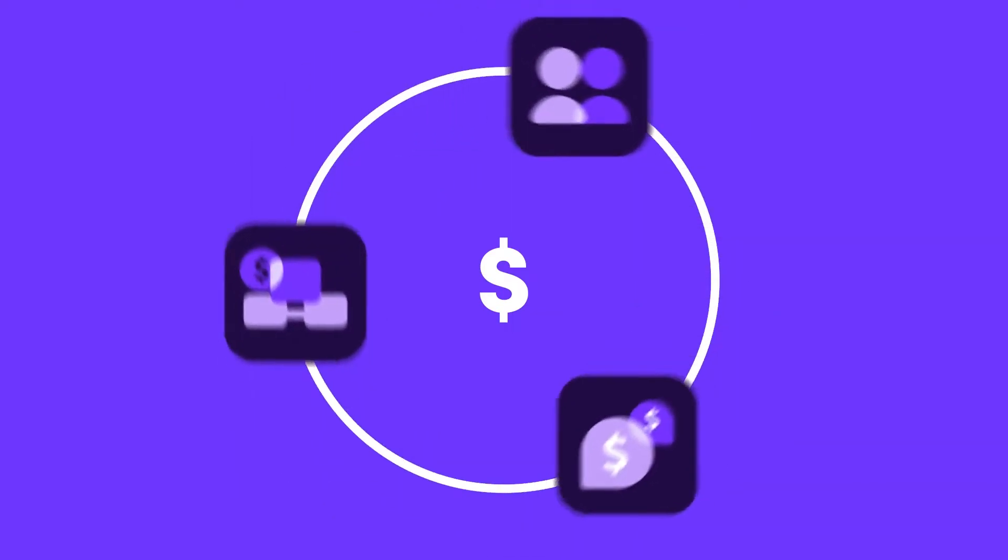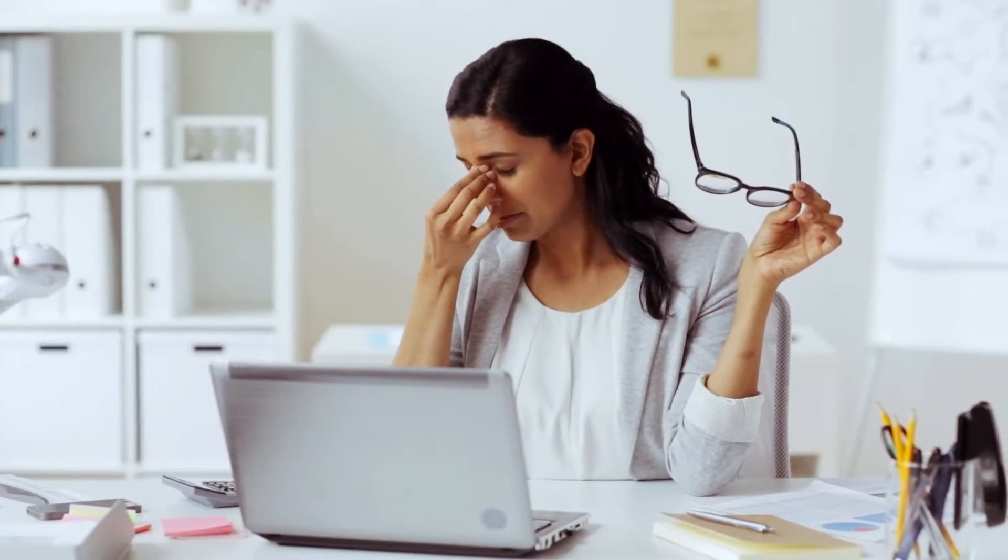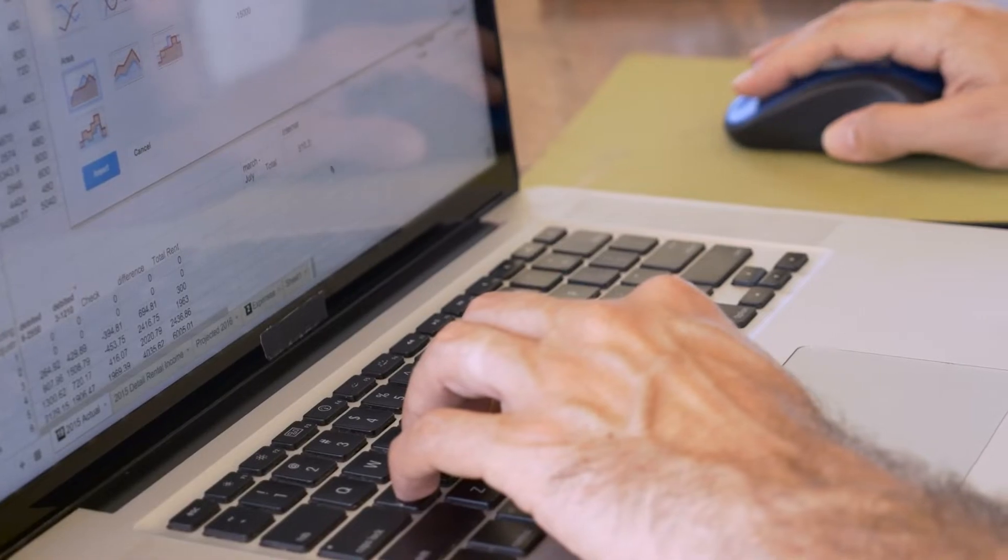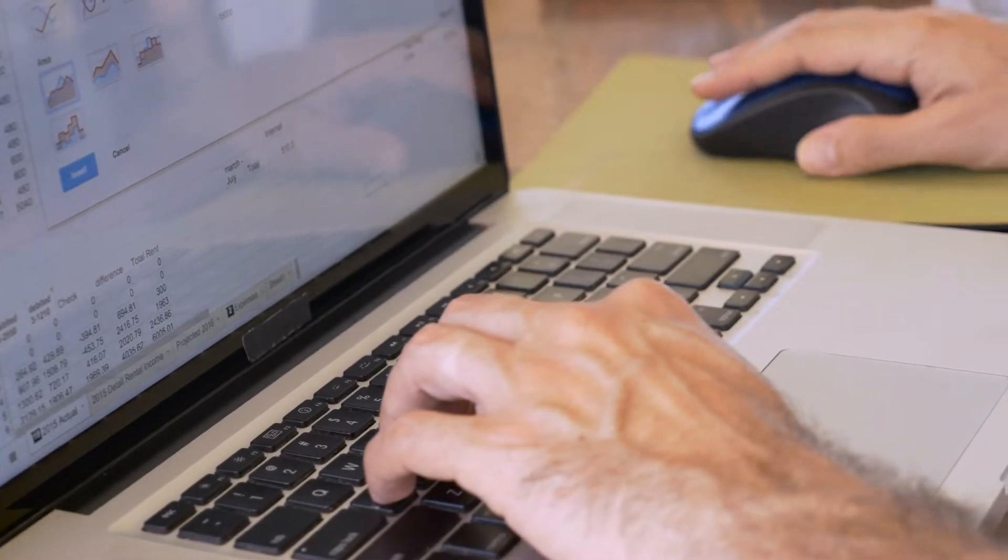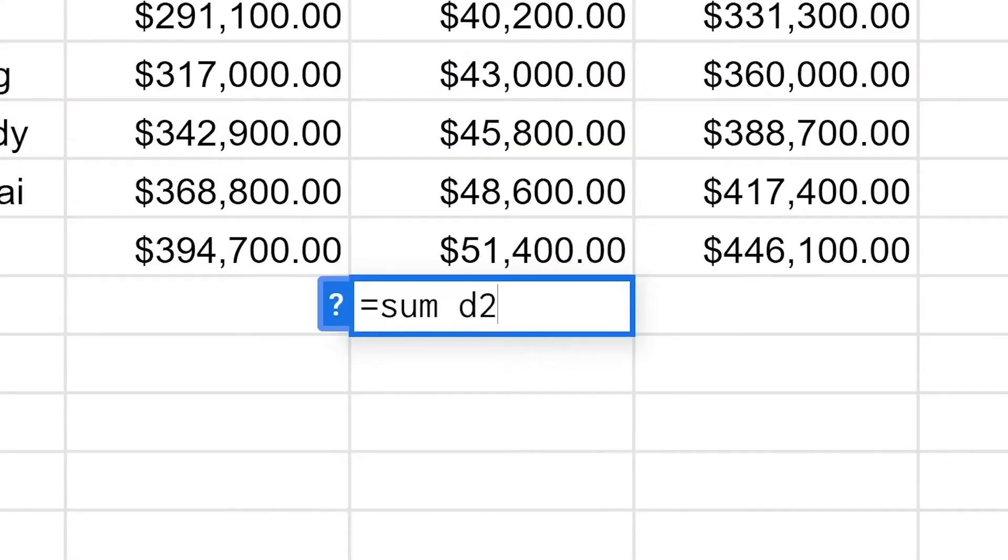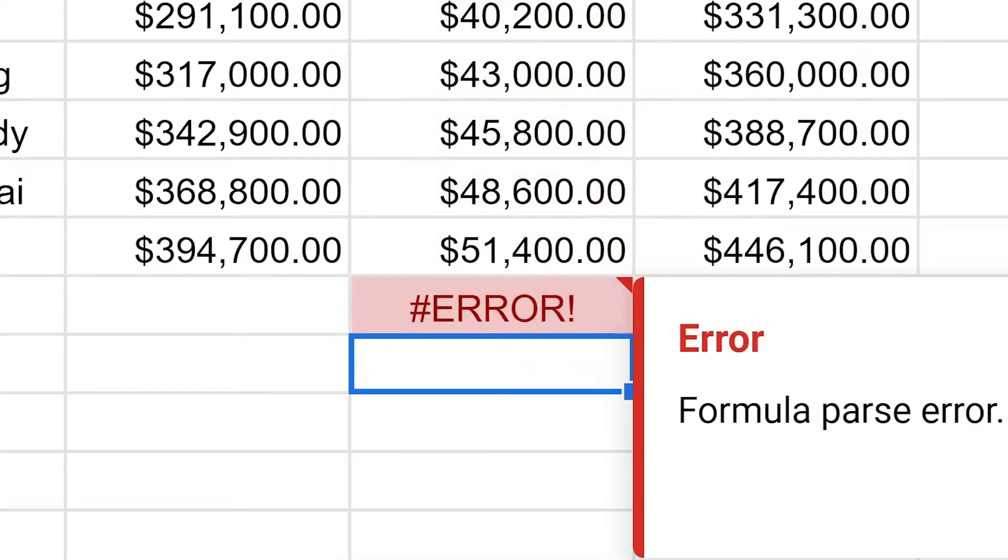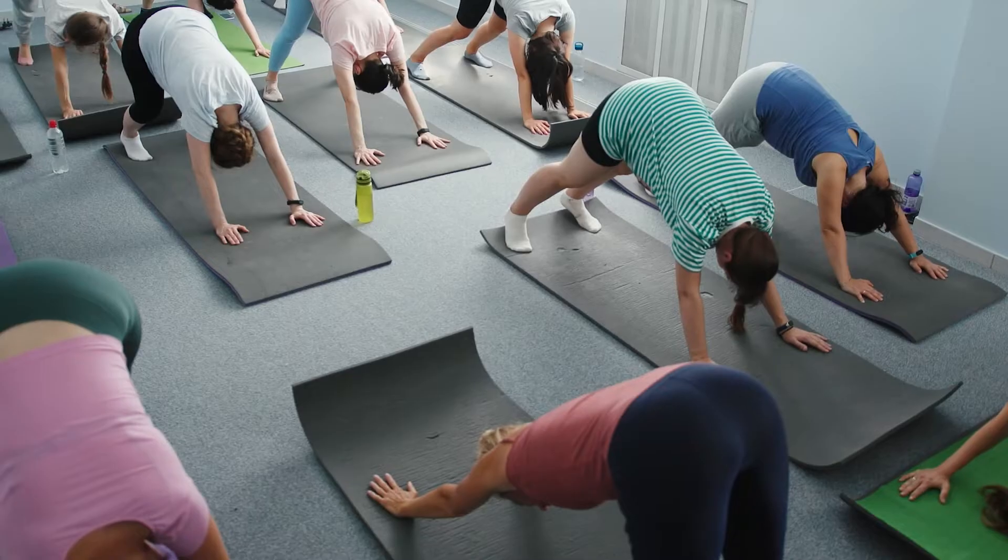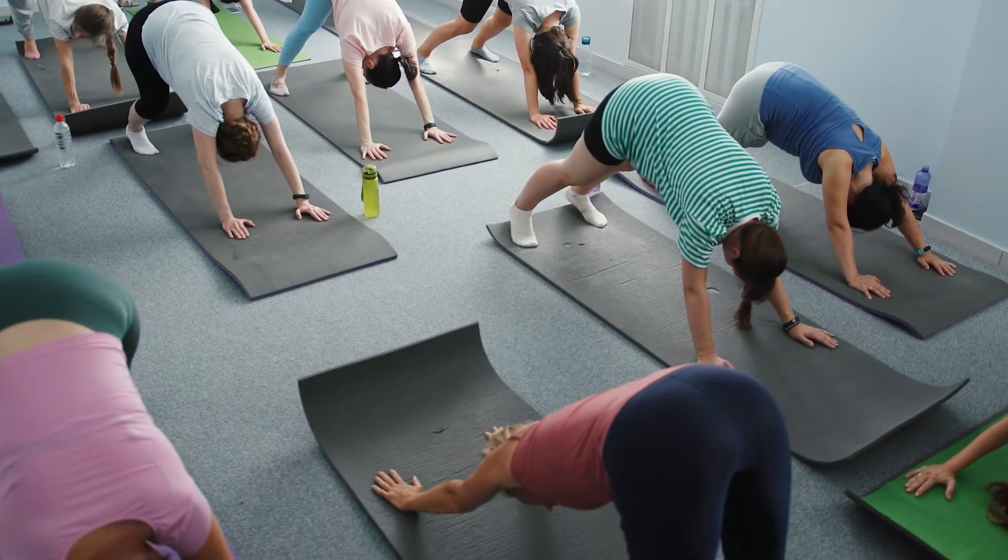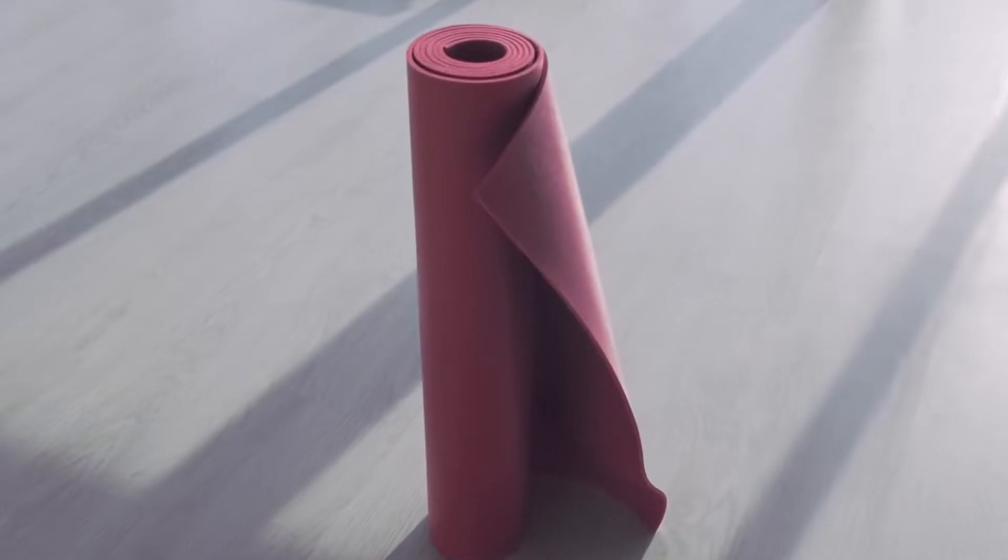Compensation cycles are exhausting. Managers and department heads need very specific data, and finance leaders always want to better measure the impact of changes. Throw in that spreadsheet formula that refuses to update and, ugh, looks like you might not make that 6:30 yoga class tonight after all.